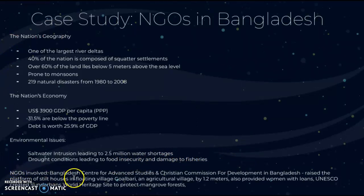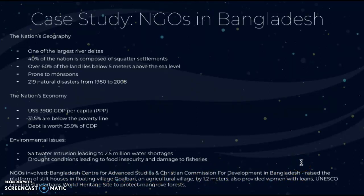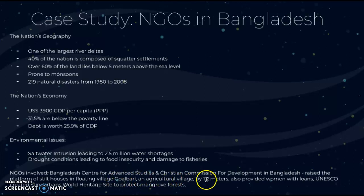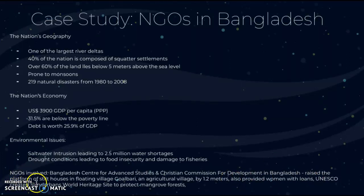NGOs involved include the Bangladesh Center for Advanced Global Studies and the Christian Commission for Development in Bangladesh. These two NGOs worked together to raise the platform of stilt houses in the floating village Gholbari, an agricultural village, by 1.2 meters, and also provided women with loans. Additionally, UNESCO created the Sundarbans World Heritage Site to protect mangrove forests from the detrimental impact of climate change.